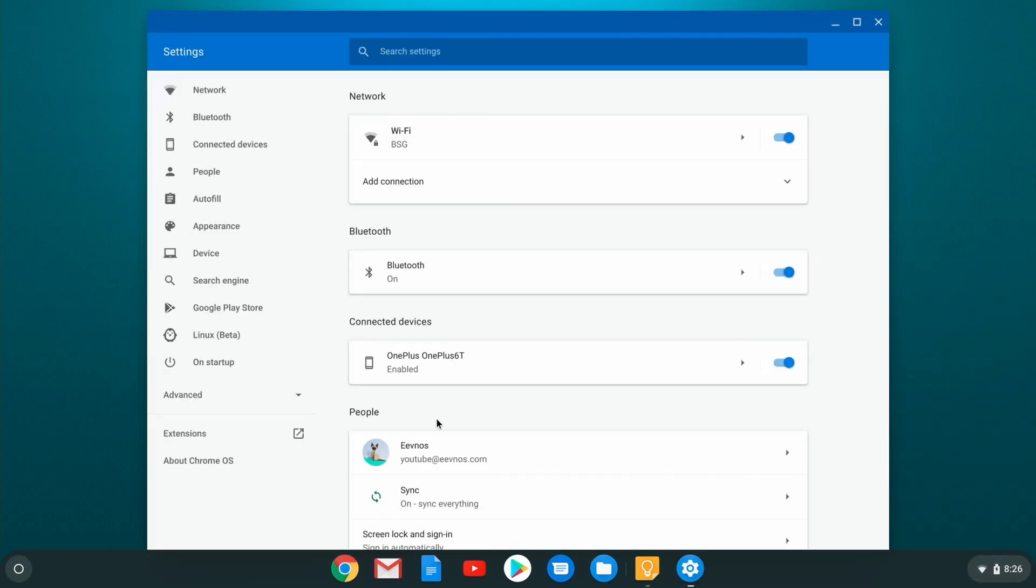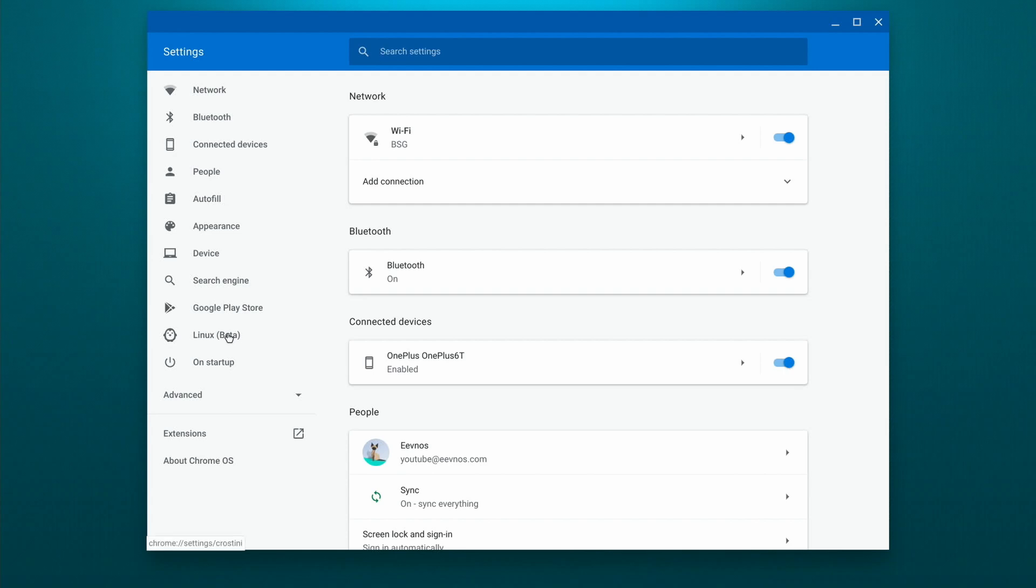And then we just want to click on this Linux beta. If you don't have this Linux beta, then you either need to upgrade your version of Chrome OS, or your Chromebook is not compatible with the Linux integration.